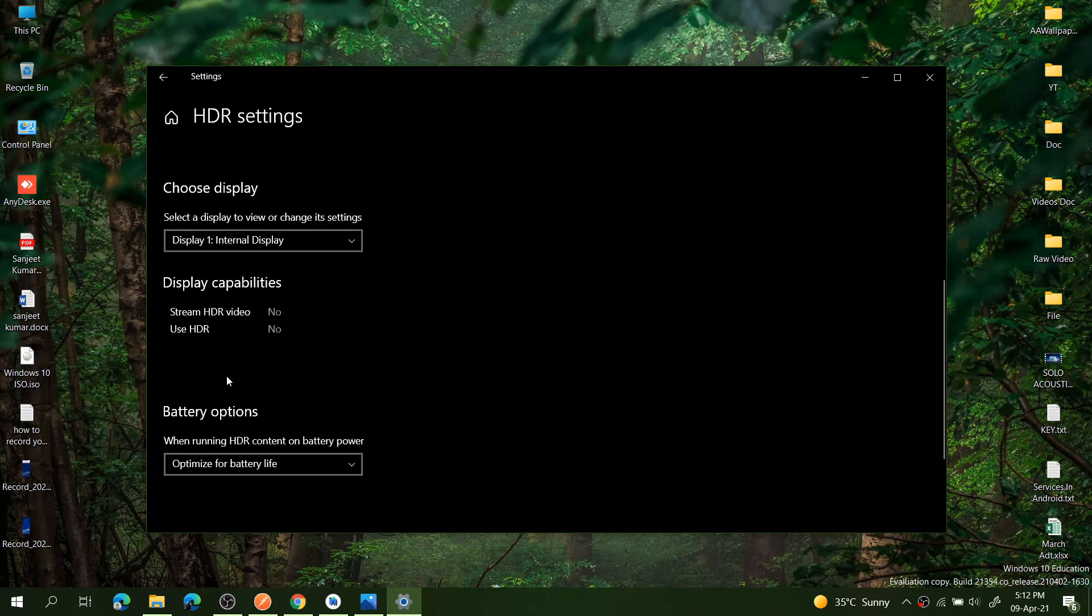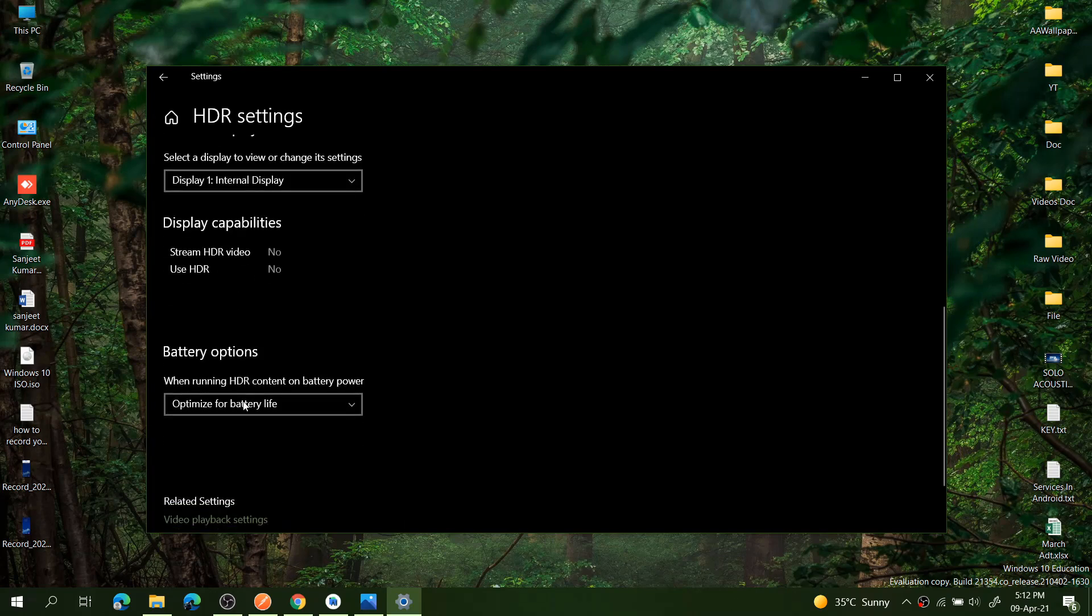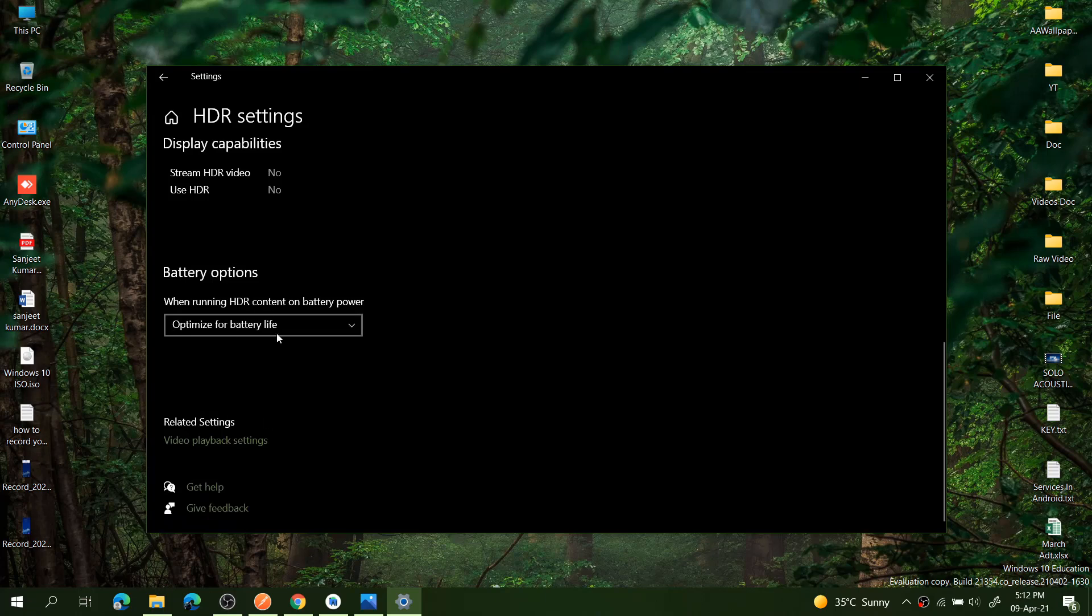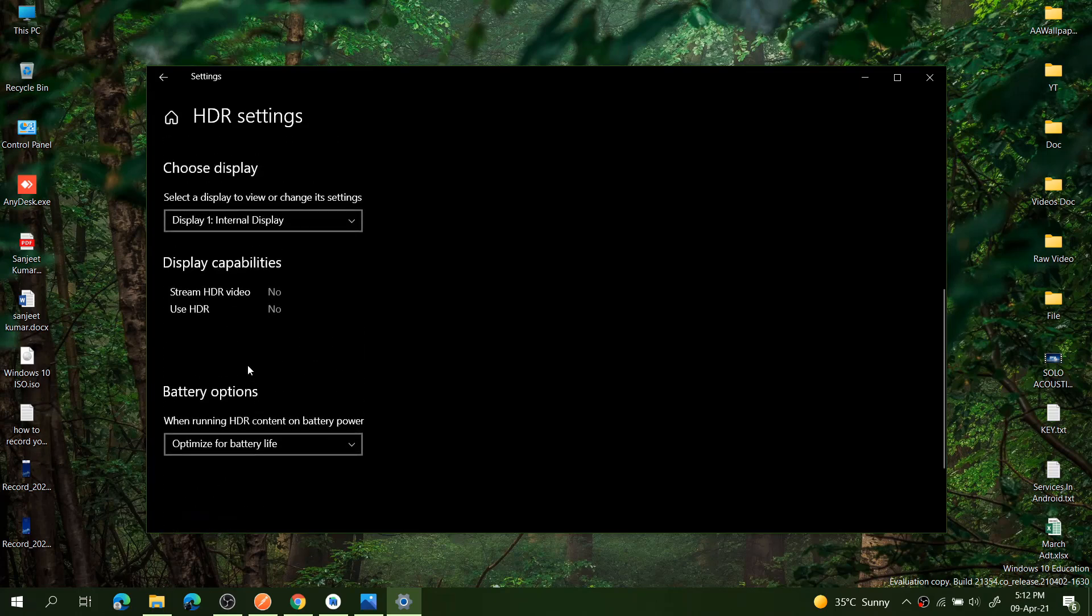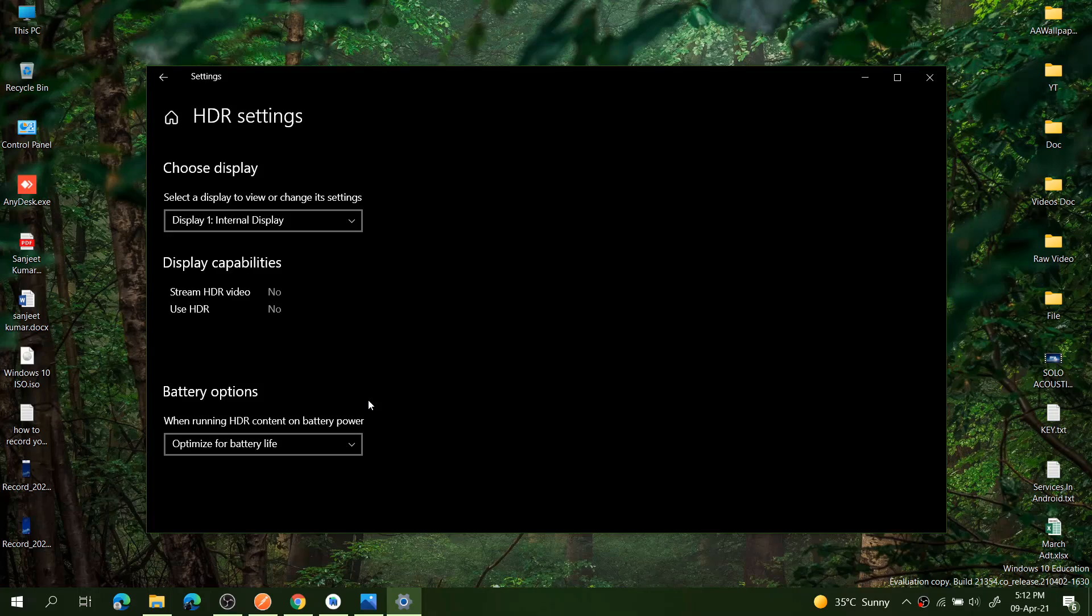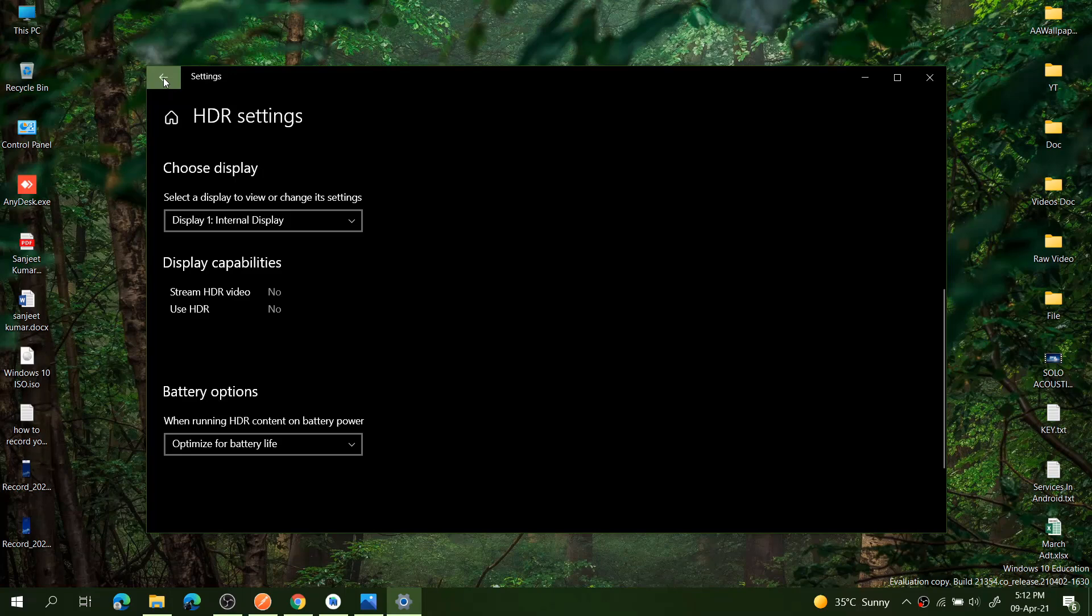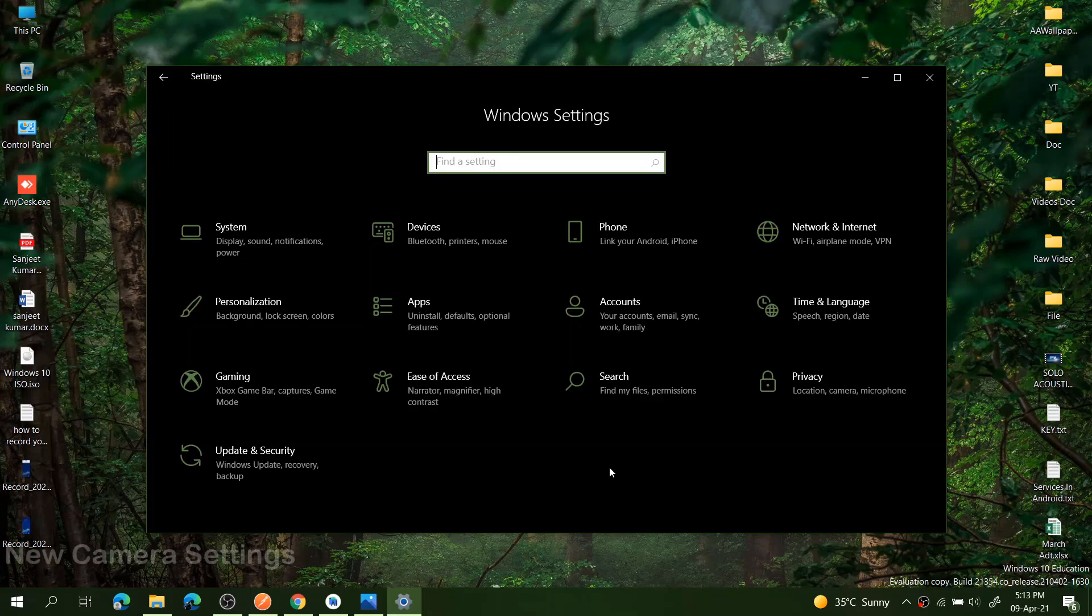If your display is supporting HDR mode, you will see here some options to turn that on. This can be a game changer for your videos, images, and video games. You will see very good colorful pictures and the video games visuals. So if you have this setting, you can turn that on.